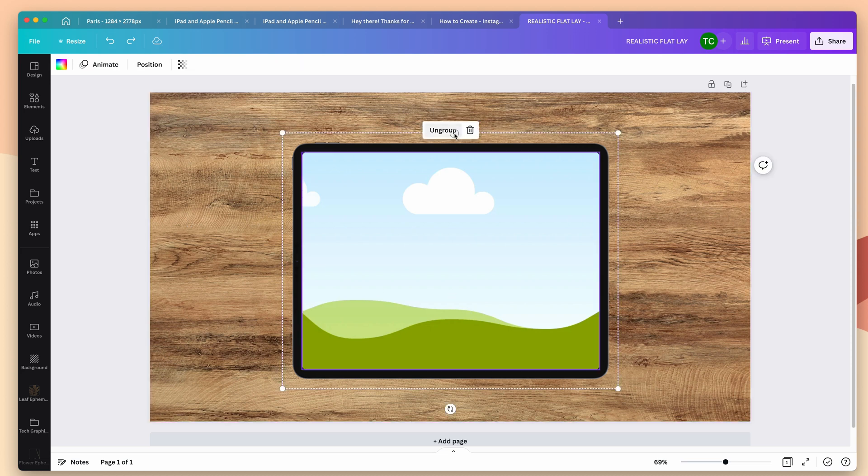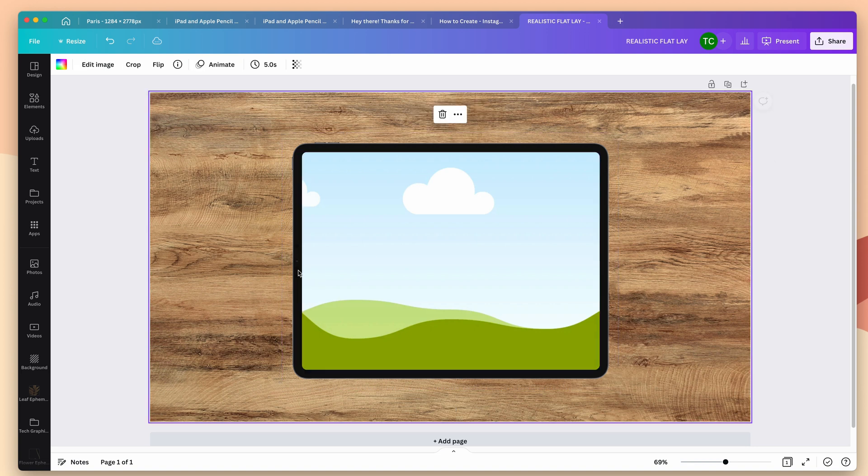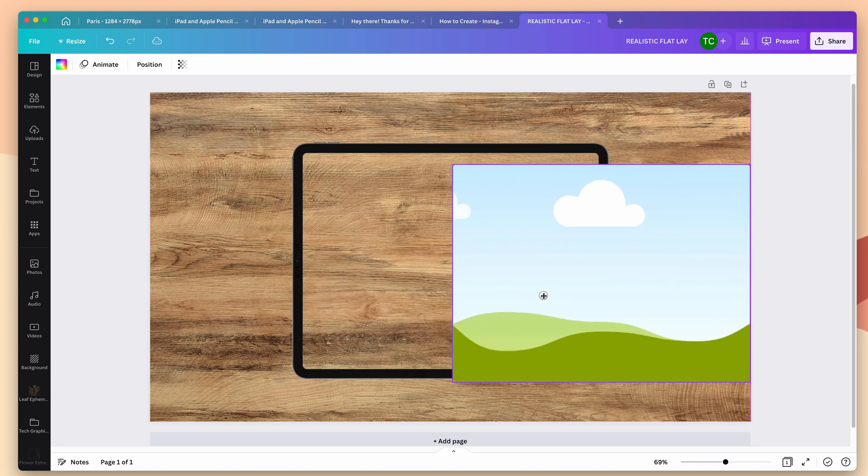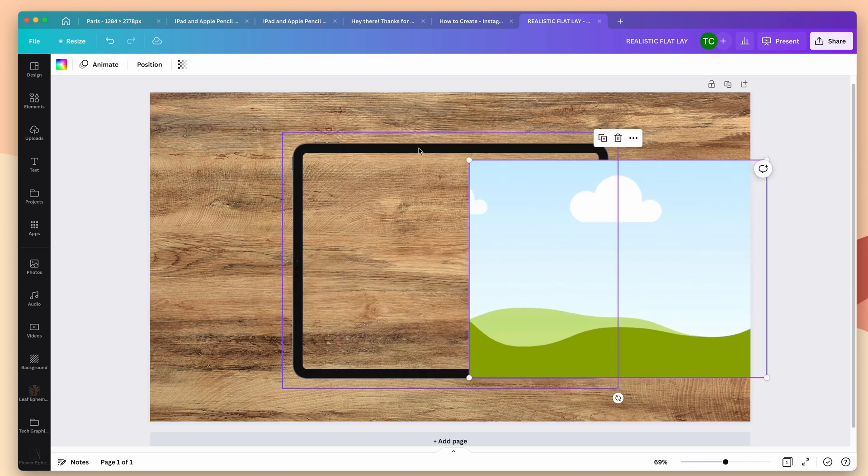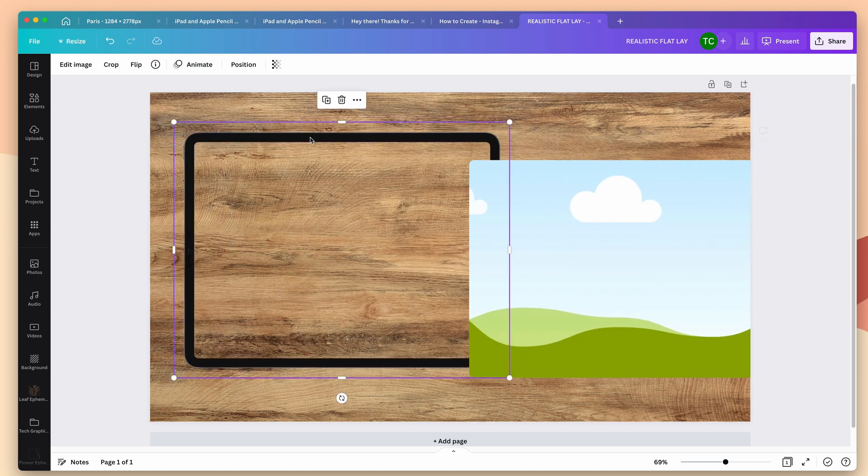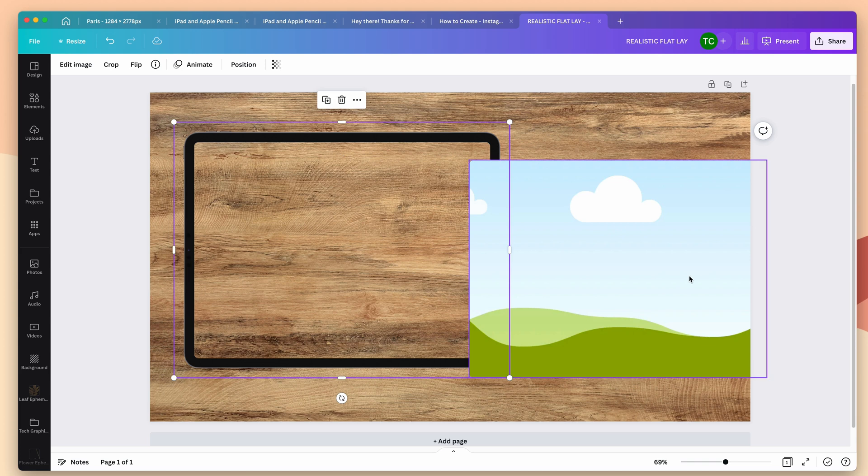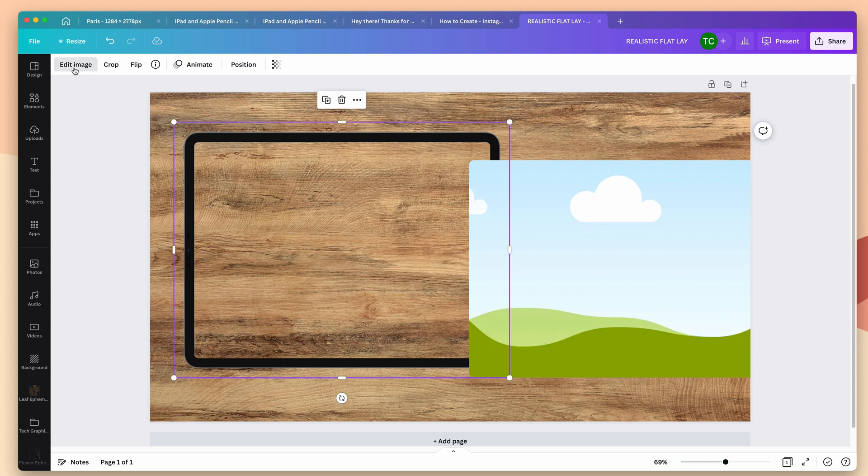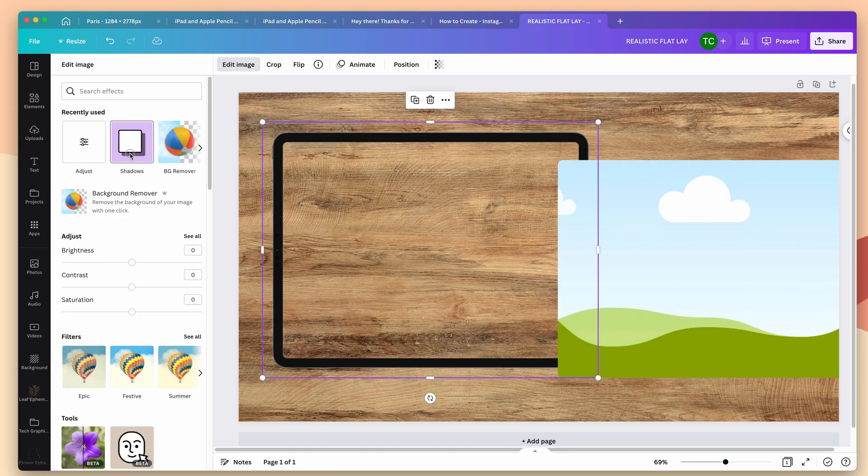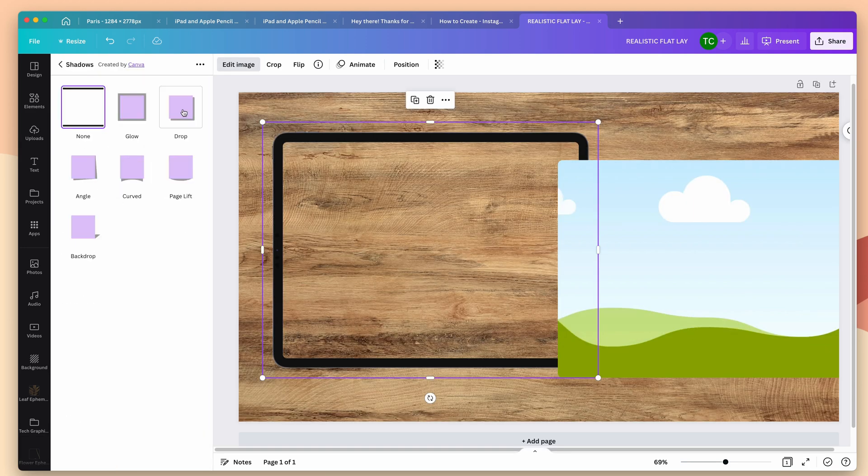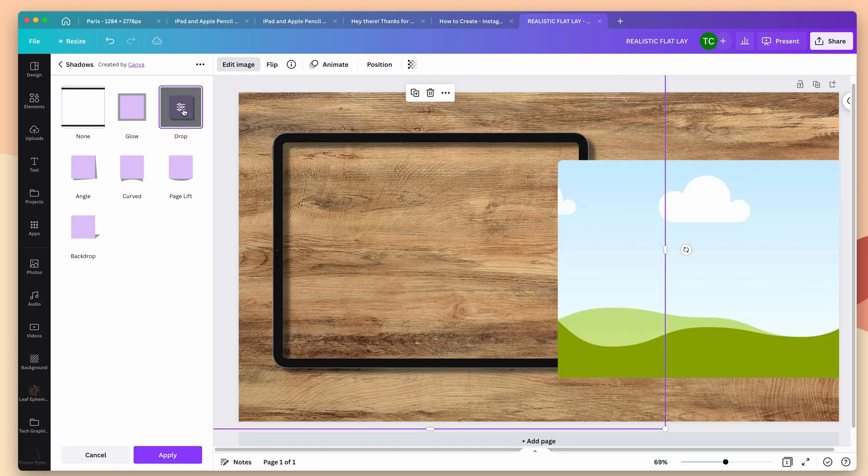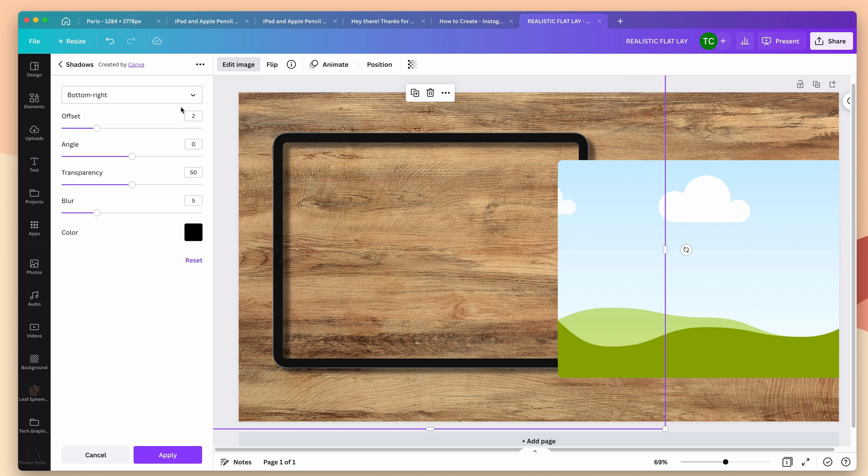I didn't add any drop shadows to this graphic so that you have full control over adding it yourself. The first thing I'm going to do is ungroup this, and I want to move the frame off to the side for now. Sometimes when you have a graphic linked to something else and try to add a drop shadow to it, it does funny things. So I recommend moving the frame off temporarily and then placing it back on when you're done. So with the iPad selected, I'm going to go to edit image, shadows, and I'll click drop shadow.